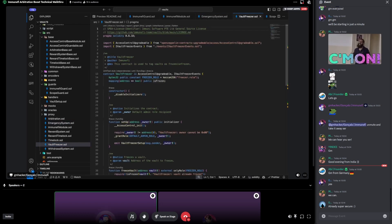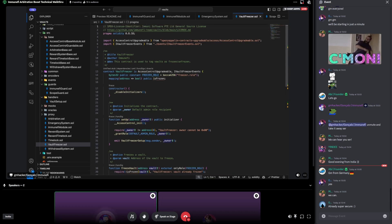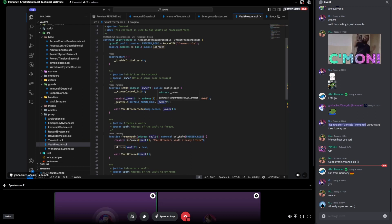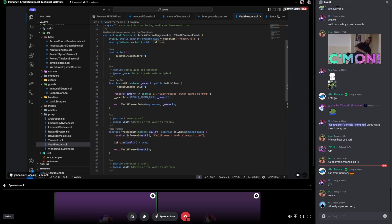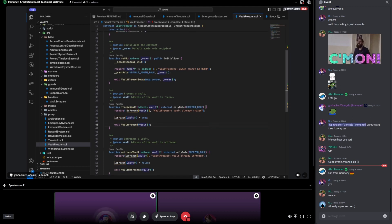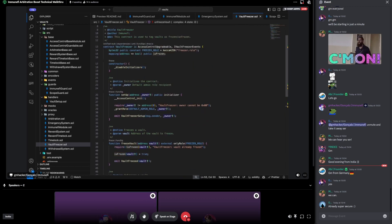Vault freezer: there is a role in this protocol called the freezer role. This role allows a given address to freeze a vault. Essentially, the owners of the vault will not be allowed to do a bunch of stuff — namely, money should stay in the vault and cannot be moved by the owners. They also cannot start time lock operations. It's a very simple contract that sets in a mapping whether a given vault is frozen, and we can also unfreeze the vault.